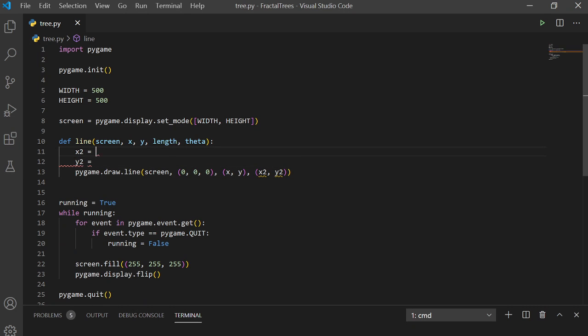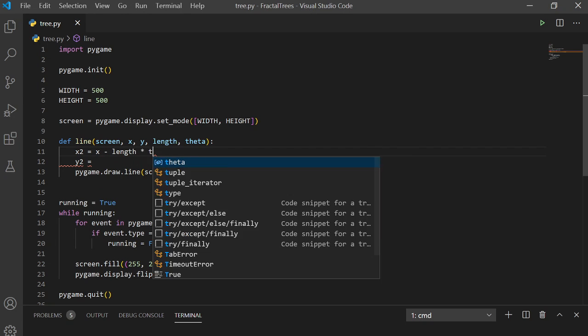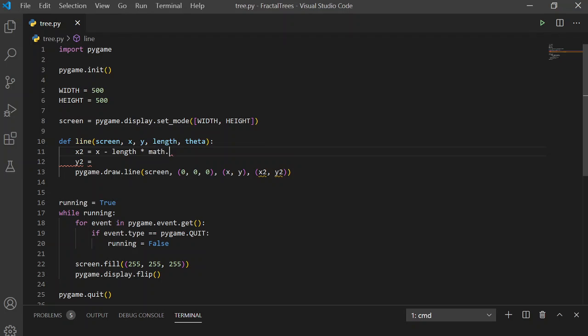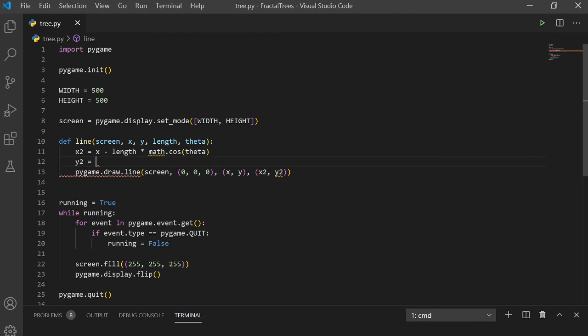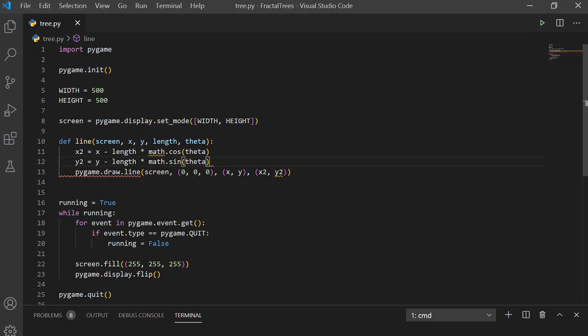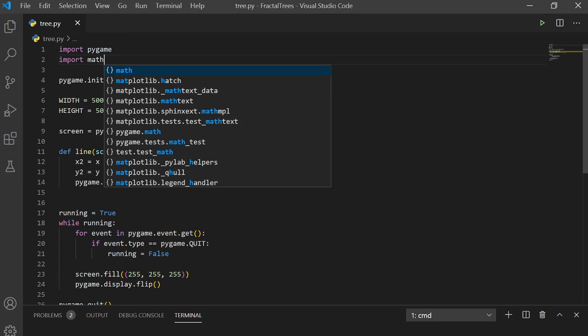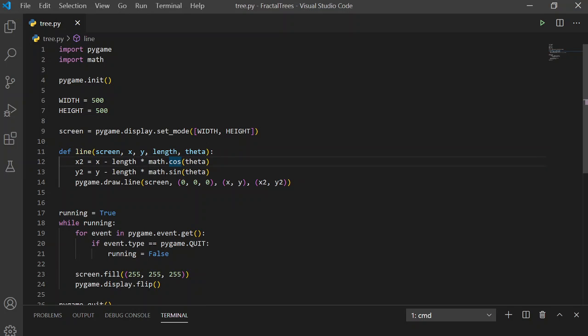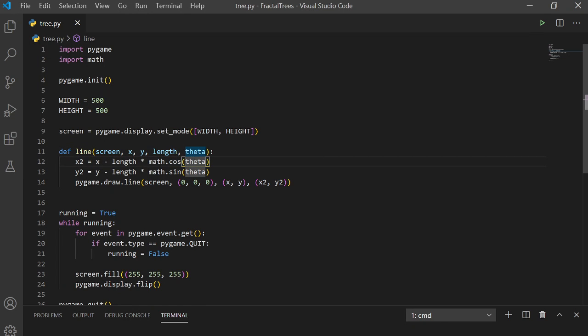So, X2 will be defined as X minus length times cosine of theta. And Y2 will be Y minus length times math.sine of theta. So, of course, we're going to have to import math. So, what this does is it takes theta and it grabs the X and Y component with these trig functions, respectively.